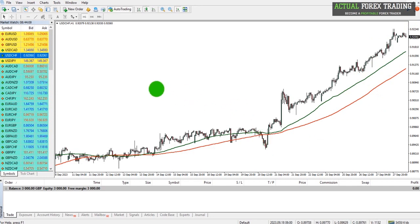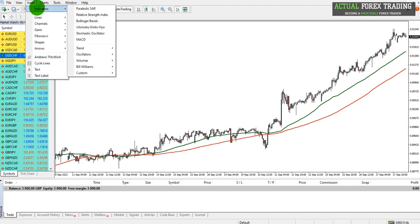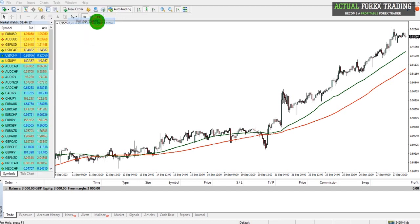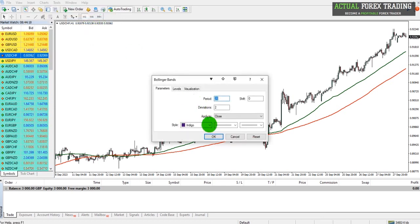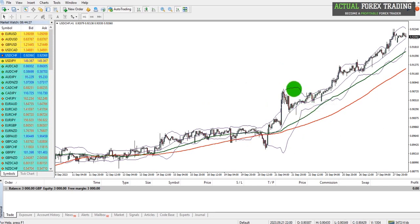Go to Insert, Indicators, and then choose your indicator. Once you select the indicator, it will appear after clicking OK on your chart.